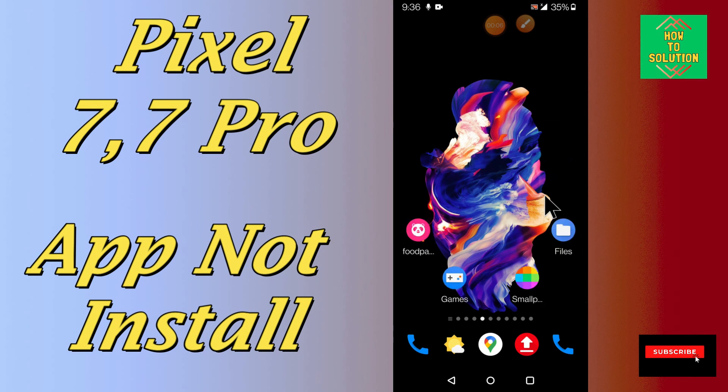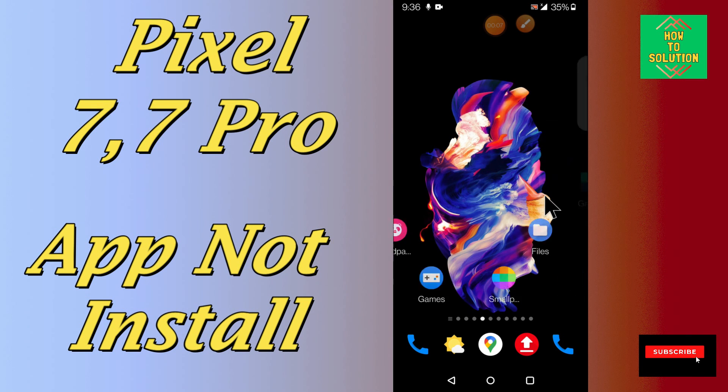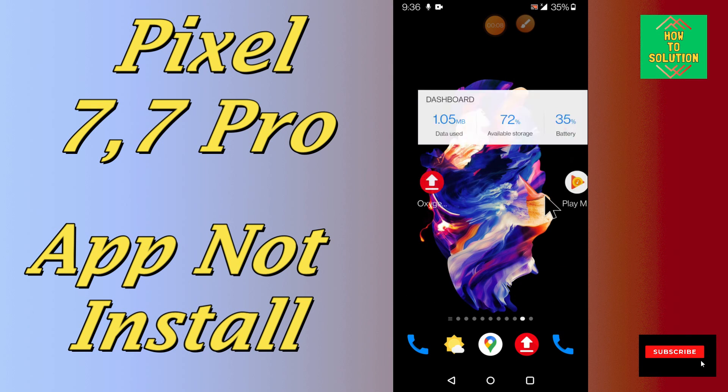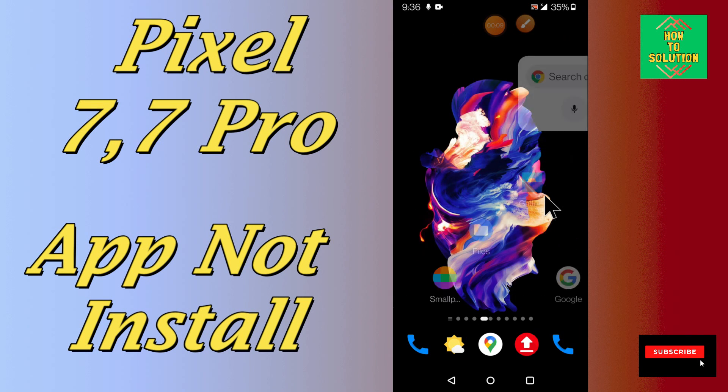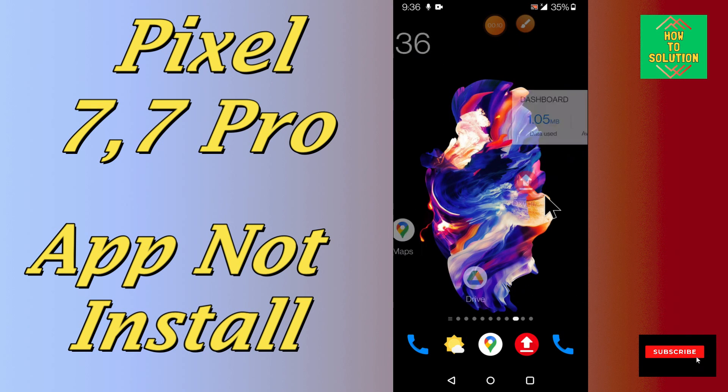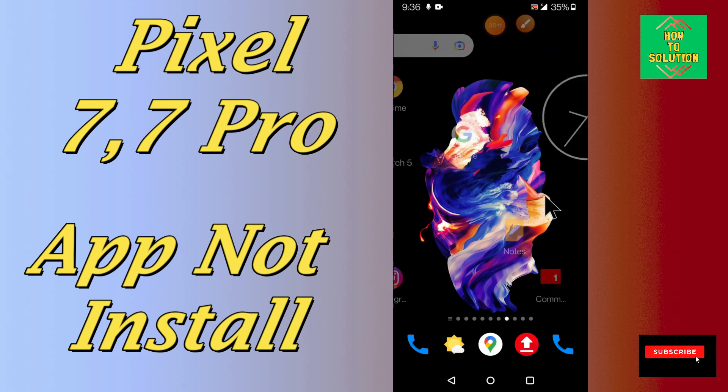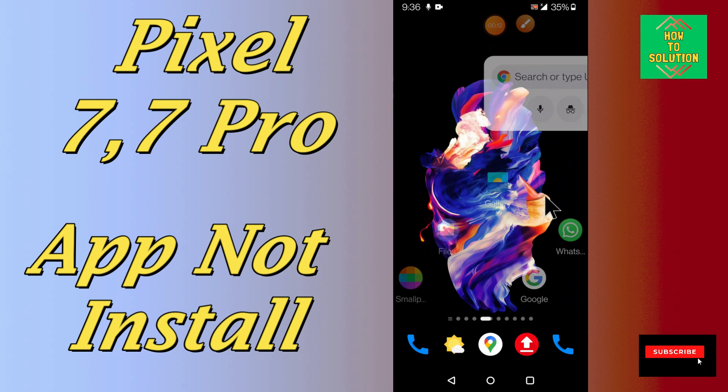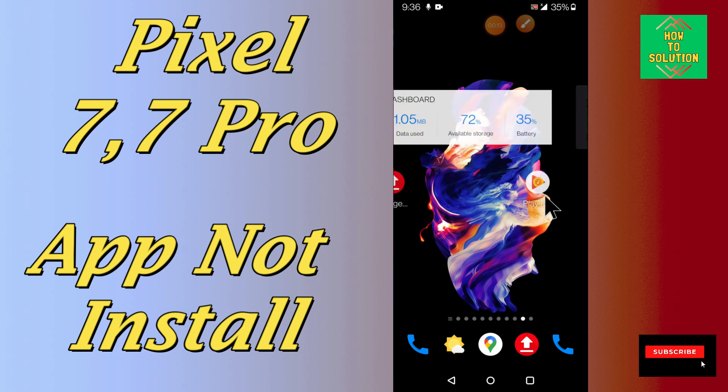Hello everyone, hope you are fine. In today's video, I will show you how you can fix the problem if your apps are not installing on your Google Pixel 7 and 7 Pro.